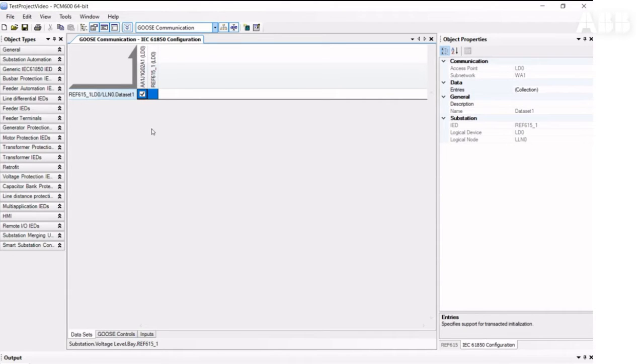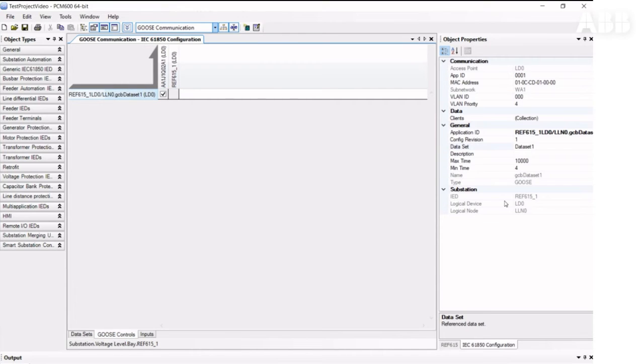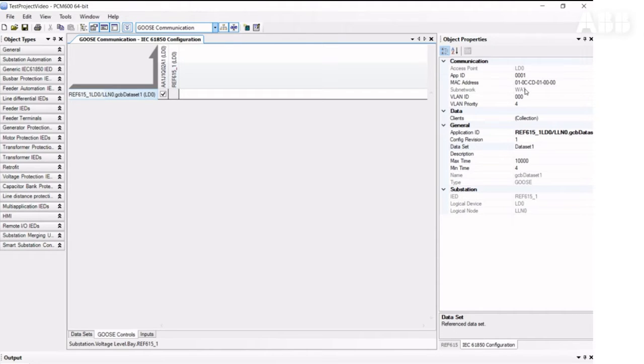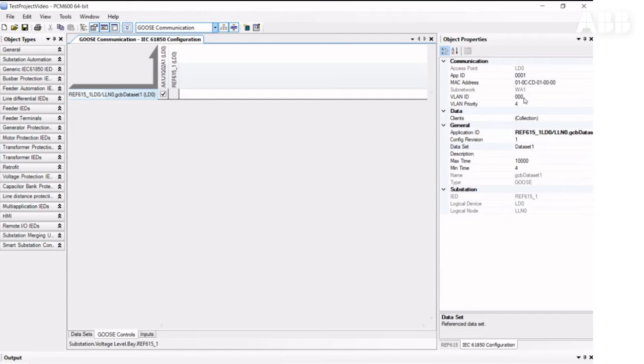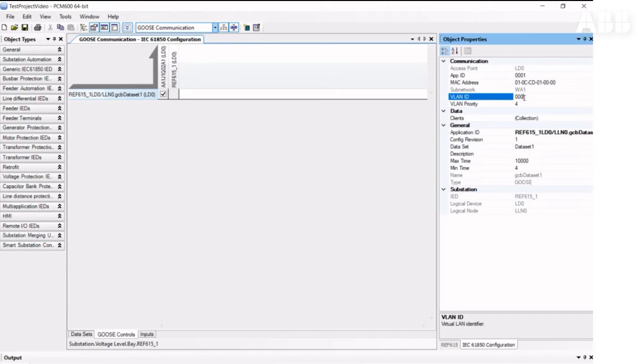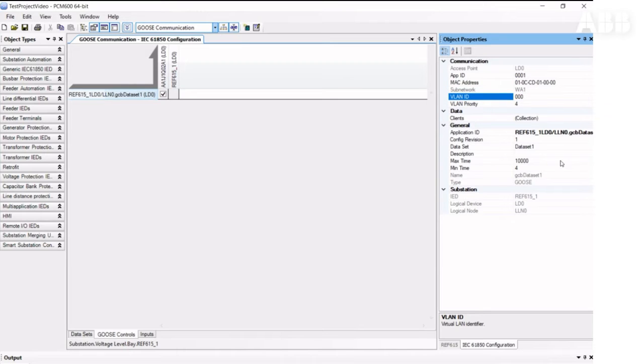Then here, we will look at what kinds of parameters we can change. When you create everything in PCM600, it automatically creates a unique APP ID and MAC address for every GOOSE control block, as is required by the standard. But if you have different requirements, you can change the APP ID and MAC address. If you use a VLAN configuration in your project, you can change it here.